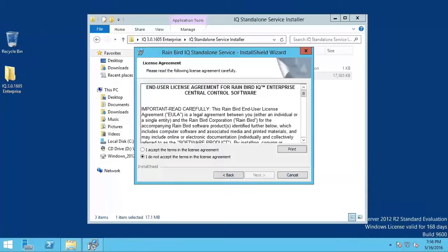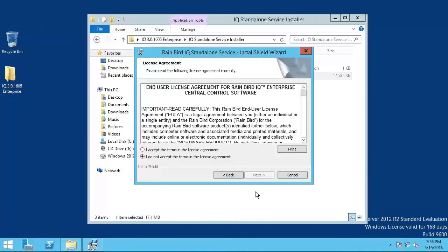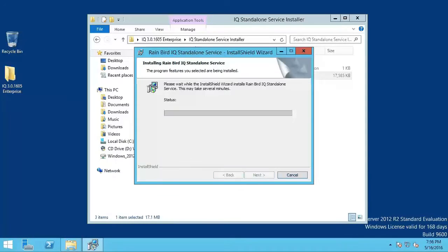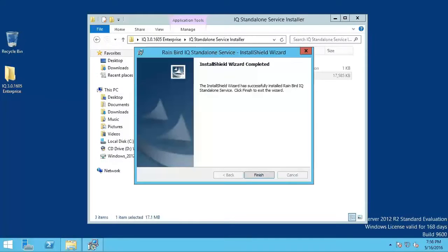On the Welcome screen, click Next. Accept the license agreement and click Next. Then click Install. When the install is complete, click Finish and restart your computer.